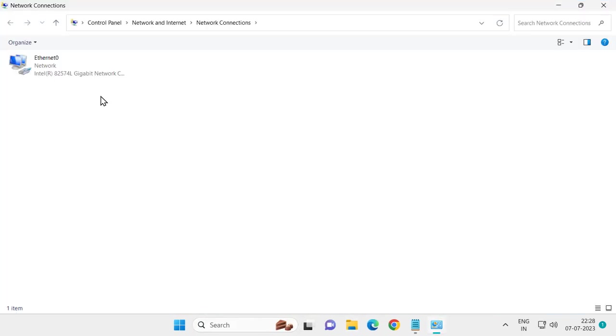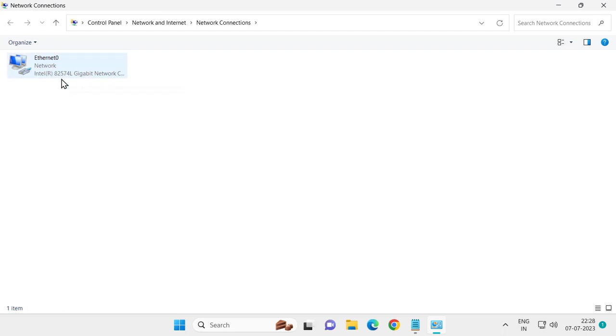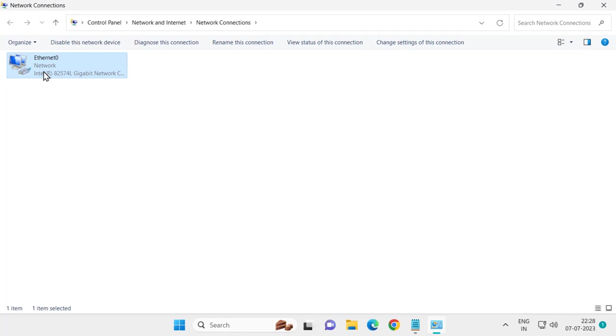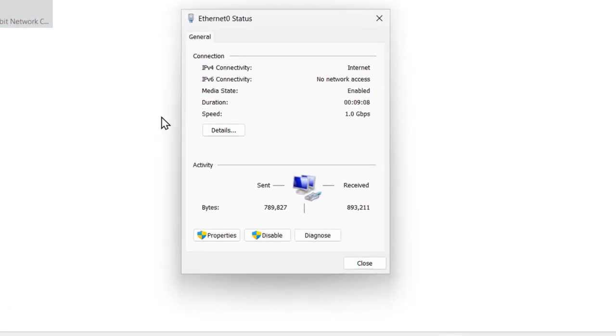In here, you just want to right click, double click on the Ethernet or Wi-Fi you are using network. You just want to double click on it, select the properties.